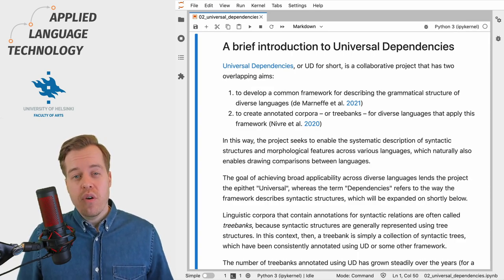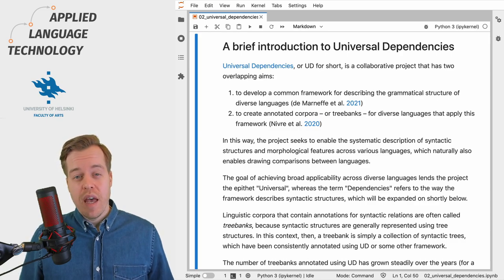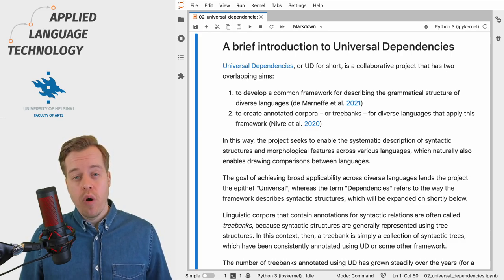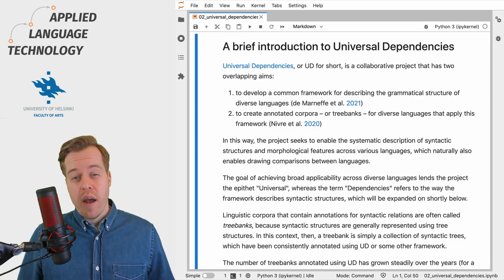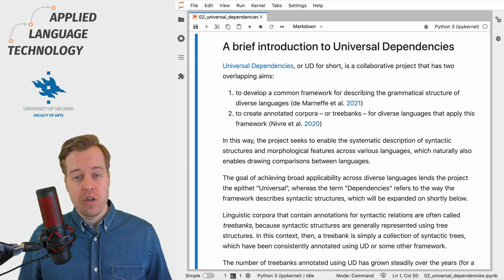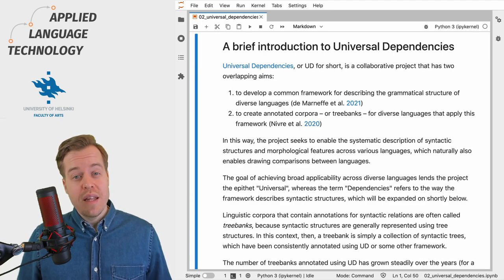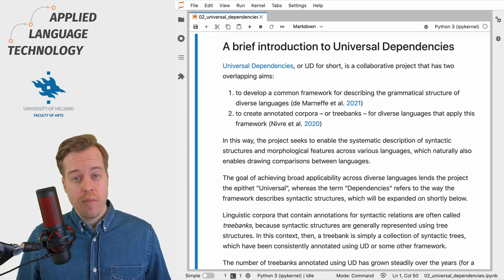The term Universal comes from the goal of developing a broadly applicable framework, whereas the term Dependencies refers to the way syntactic structures are described within this framework.